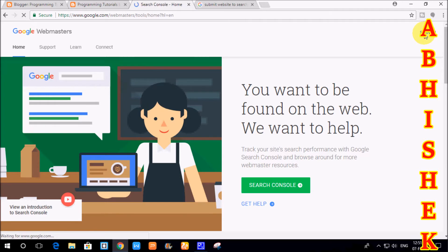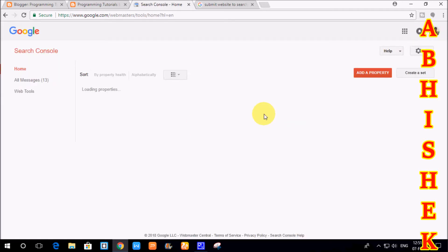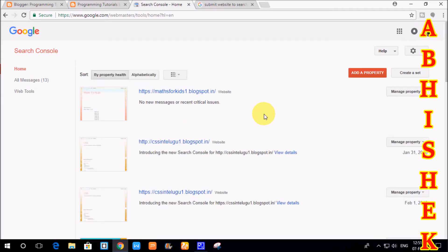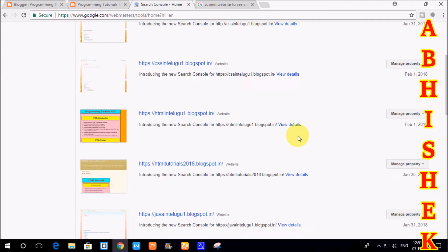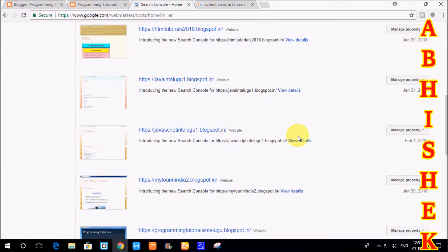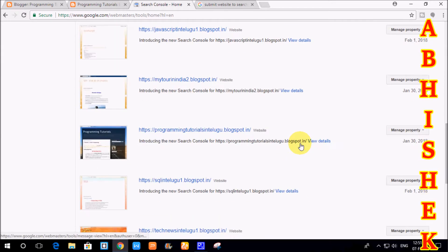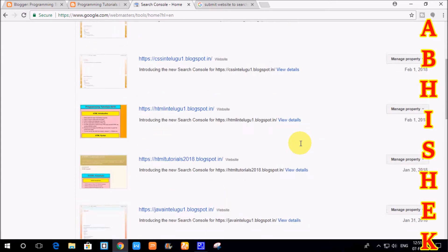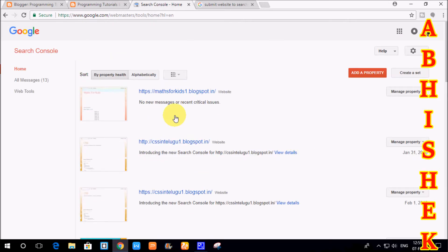When you open the link, make sure to sign in with your email ID. We will log in with the email ID and search for the Search Console. We will see all the different blogs listed there. If you are opening it for the first time, you will see the list.